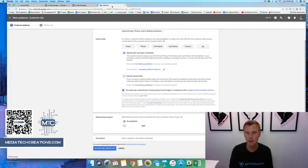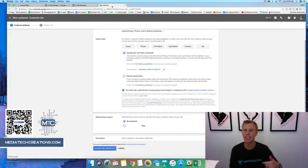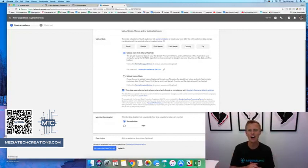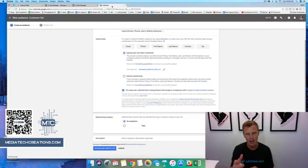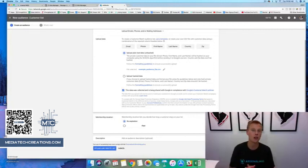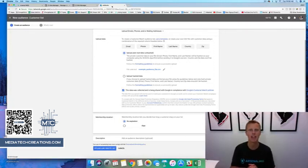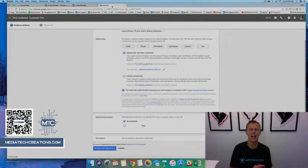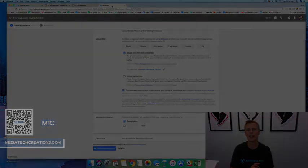If you want that free Facebook Ads mini course, comment down below. If you found this video helpful give it a thumbs up, and if you're brand new here make sure you subscribe — we launch new videos every week helping you generate more leads, make more money, and grow your business. Thanks so much for watching!